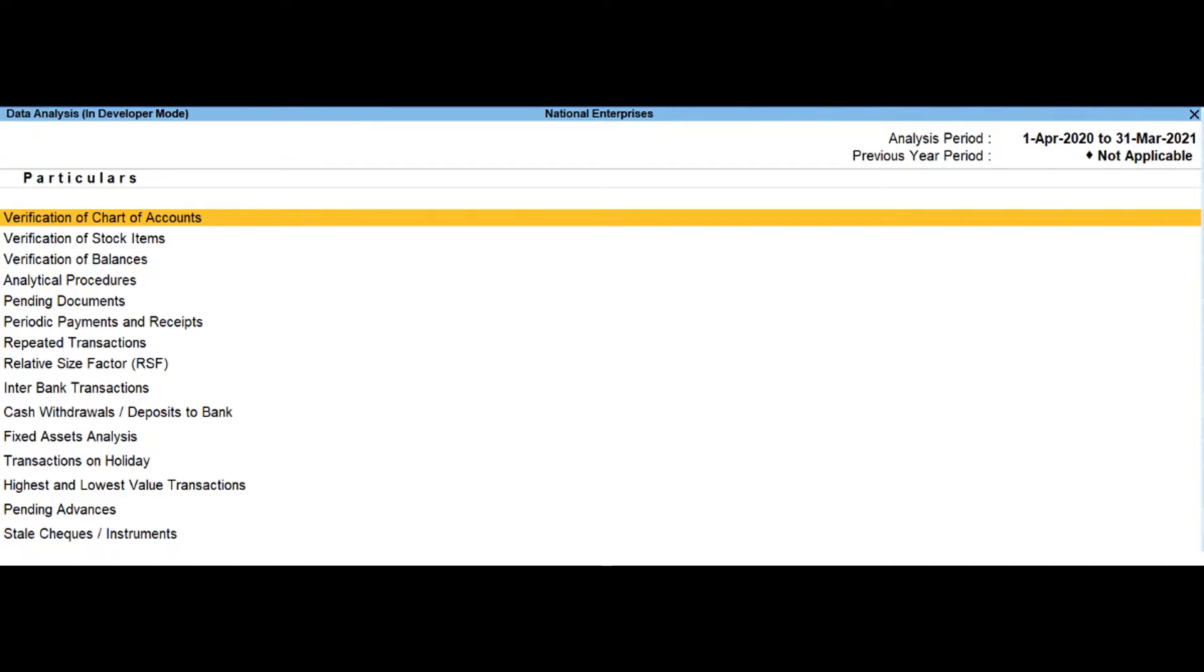Drill down into this report will display the relative size factor for each ledger voucher which is arrived by dividing the highest voucher amount to the second highest voucher amount for the ledger vouchers.